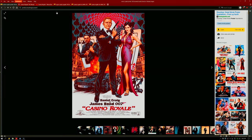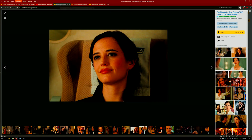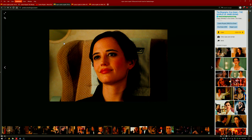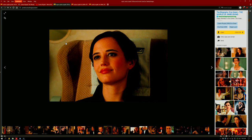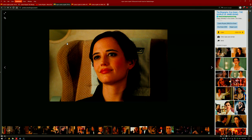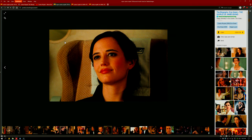Vesper Lind is Bond's main love interest throughout the story and is played by Eva Green, who is by far my favorite actress in the film and just favorite role in the film in general.